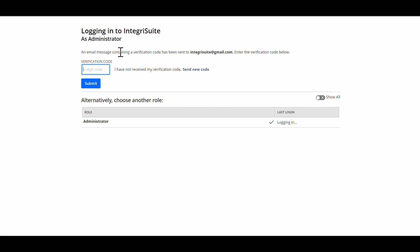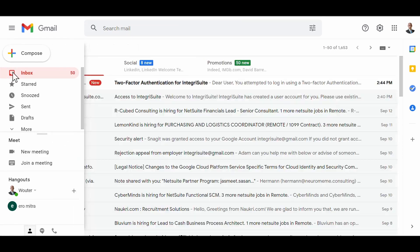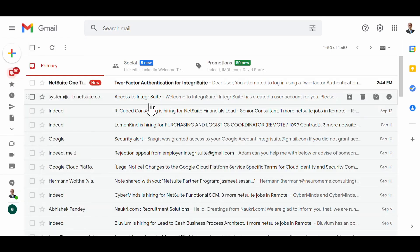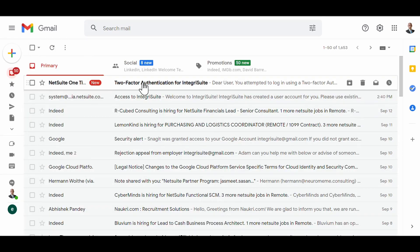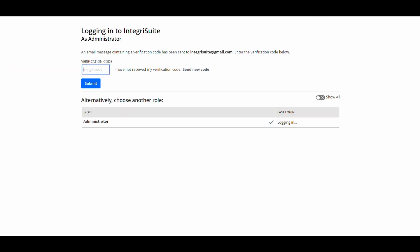Email message containing a verification code has been sent to integritysuite@gmail.com. So if I now go to that account, up there it is, there's the email. And here you can see here's the following code. So I'm going to copy this code and I'm going to put it...